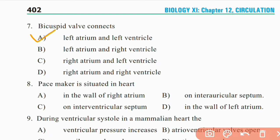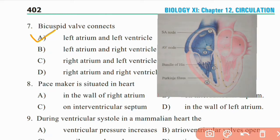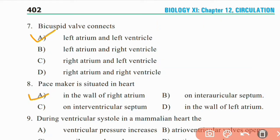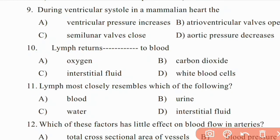Question 8: Pacemaker is situated in the heart. The natural pacemaker is present in the right atrium. Right answer is A. Its name is the Sinoatrial node, i.e., SA node. Question 9: During ventricular systole in a mammalian heart, ventricular contraction increases ventricular pressure. Right answer is A.